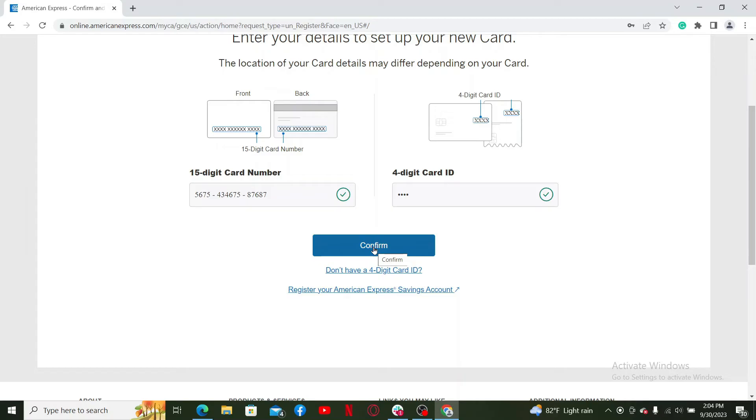On the next page, you need to enter your name, date of birth, and your Social Security number or Tax ID number.